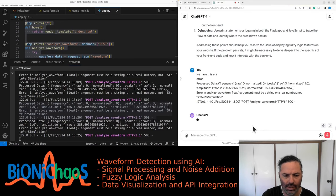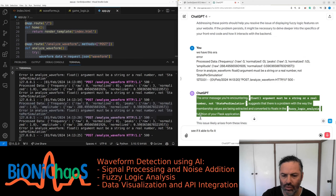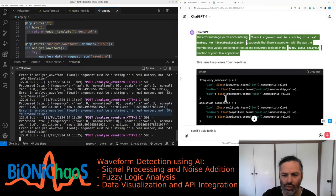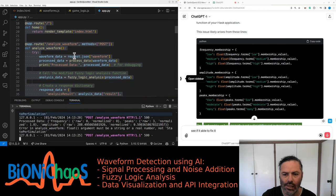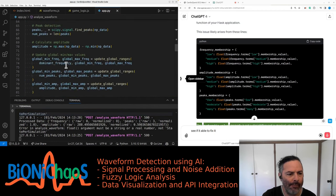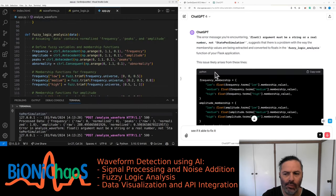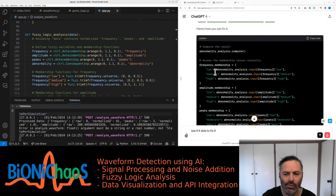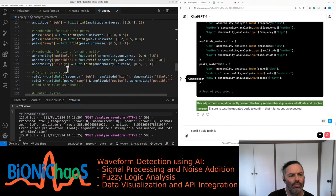There is an error: 'float argument must be a string or a real number, not ControlSystemSimulation.' This suggests a problem with the way membership values are being extracted and converted to floats in the fuzzy_logic_analysis function. The membership_value property is not a straightforward numerical value but a ControlSystemSimulation object. To resolve this, you should access the membership values after the compute method is called using the input method of the control system simulation object.